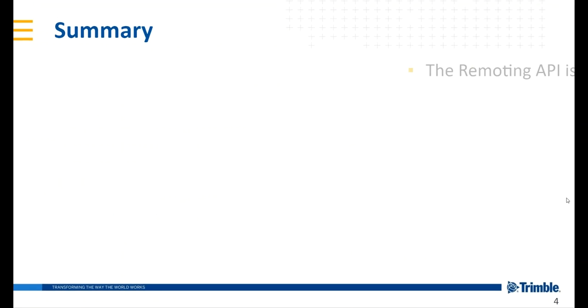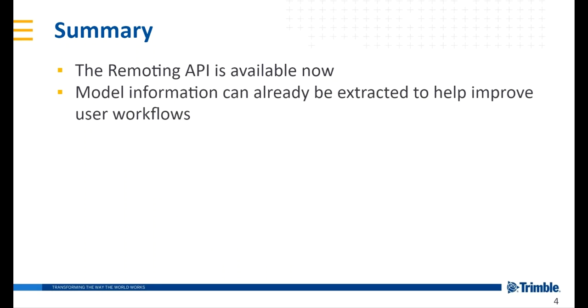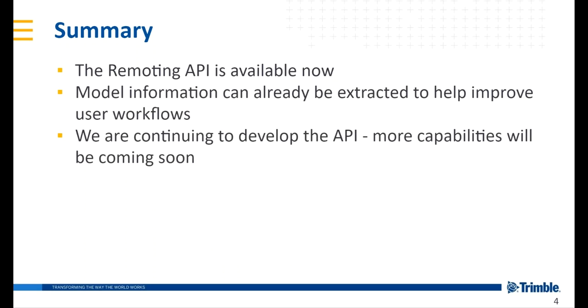So I hope this has been a good introduction to the Structural Designer Remoting API, which is available now. And we can already extract model information from the API, and you can use the example files that we've got to see how this is done. And of course, we're continuing to develop this, and more capabilities will be coming soon.